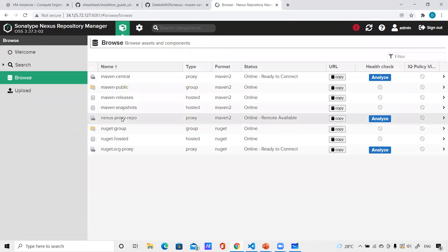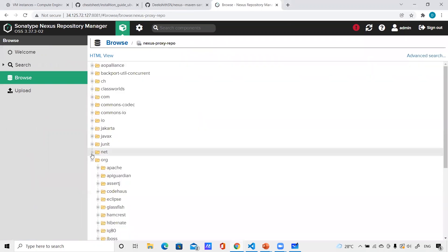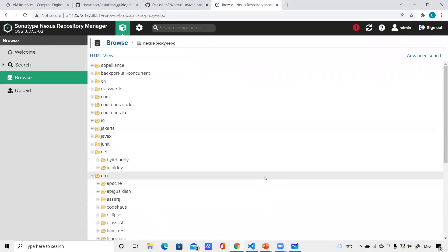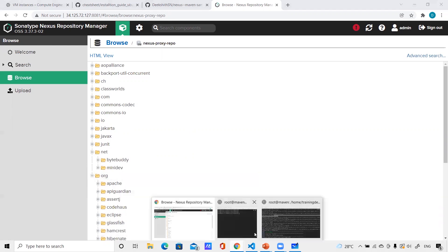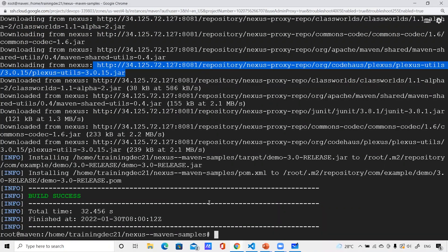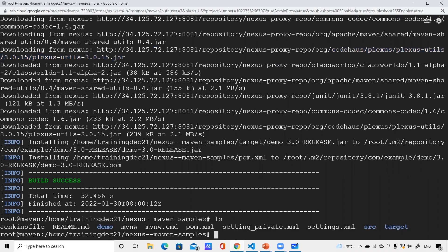Now you can see the build is successful. Let me go to Nexus, go to the browse module, and click on nexus proxy repo — you can see all the dependencies have been downloaded onto Nexus. Now whenever somebody points to this Nexus, it won't download from the public repository again since it's already cached here — it'll be provided from Nexus. That's how you download public repository artifacts through Nexus to developer VMs using a proxy repository type with the mirrors configuration in settings.xml.